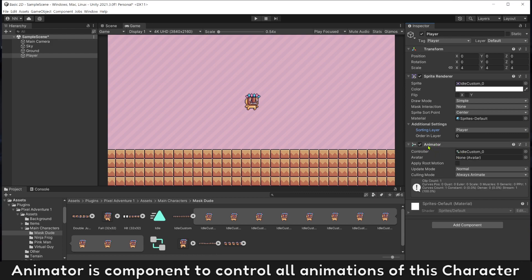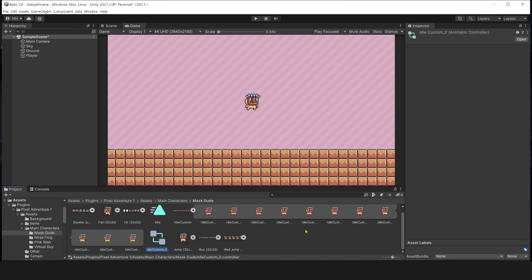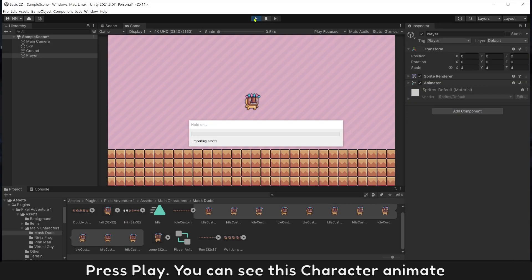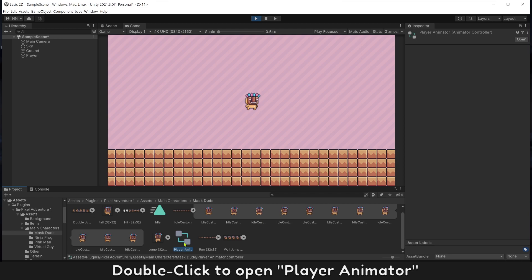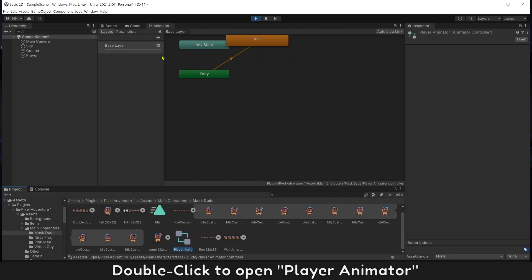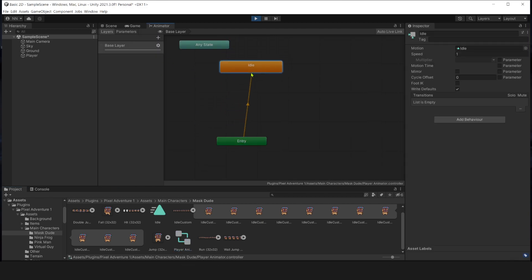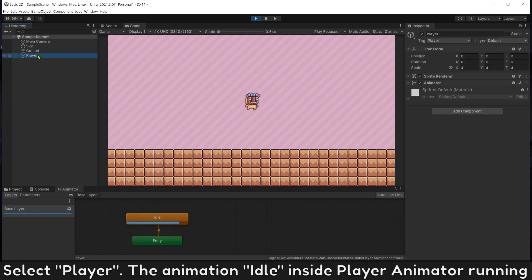Animator is a component to control all animations of this character. Change this to player animator. Let's play. You can see this character animate. Double click to open player animator. Select player animation idle inside player animator running.